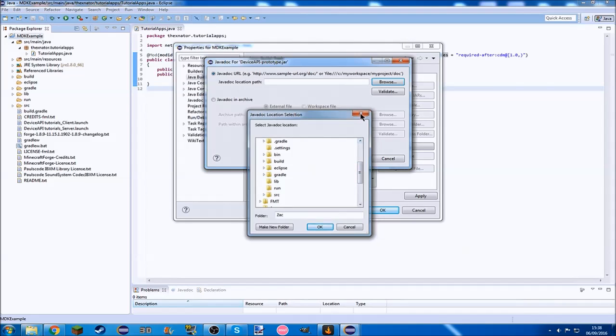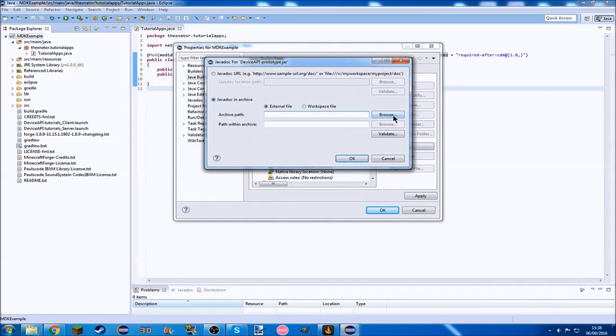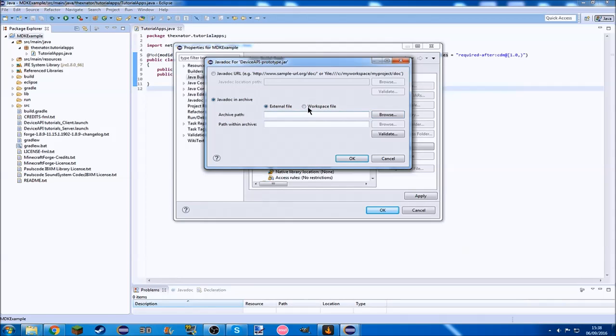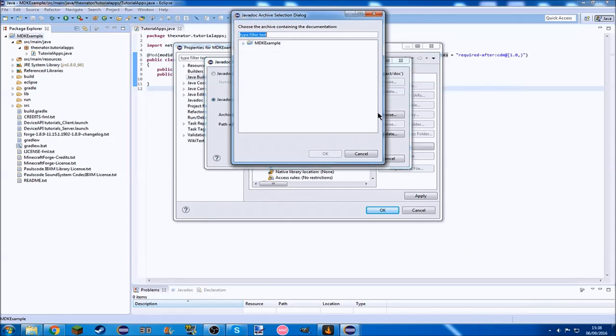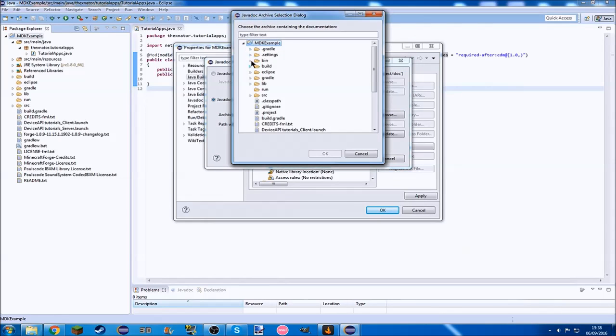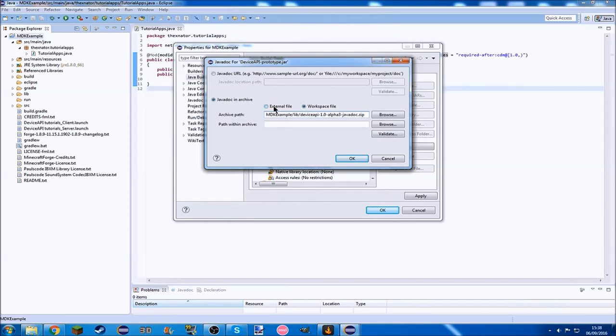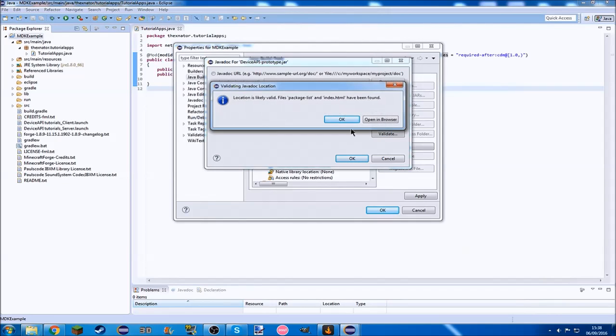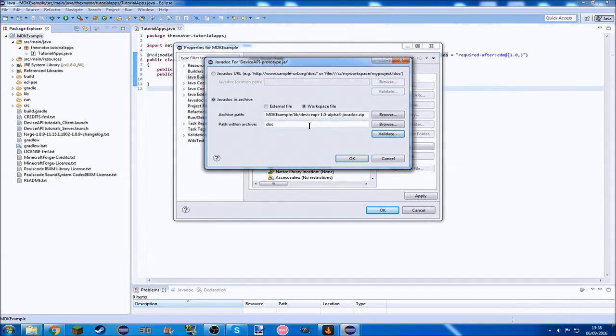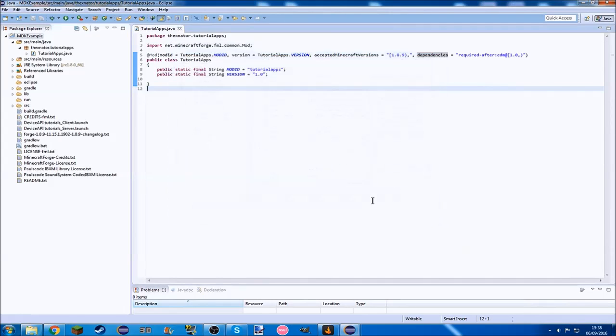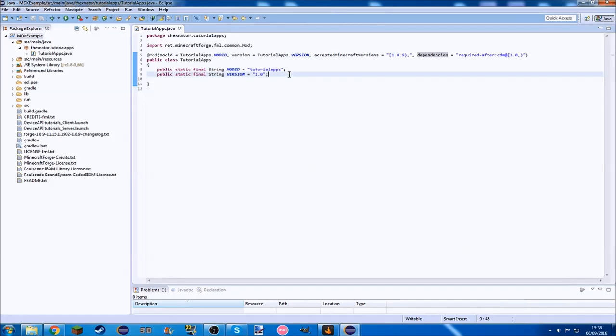Then we want to go to this drop down and add the javadoc location, which is going to be in the same folder because we've put it in our lib folder. Javadoc in archive, workspace file because we have it in our workspace. Then validate that to make sure it's fine. You want to put doc in here, and then okay, apply, and okay.